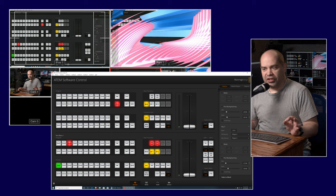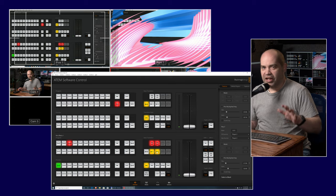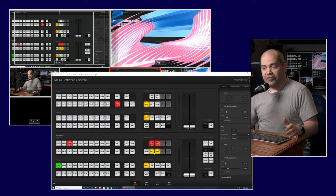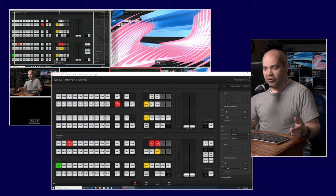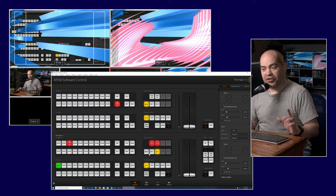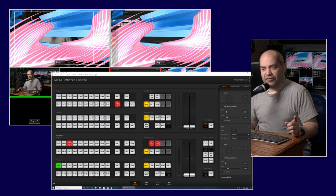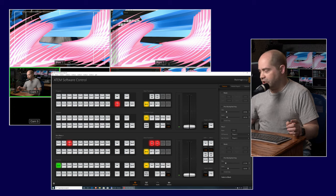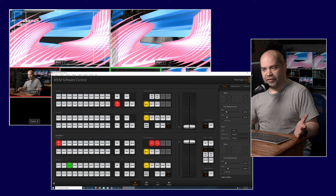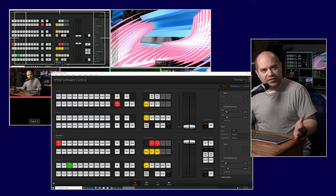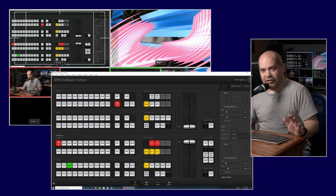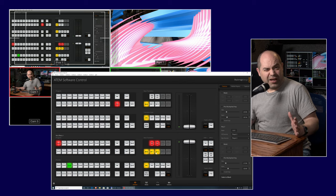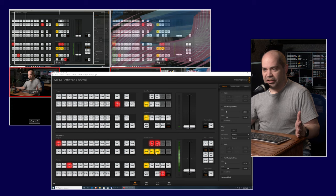One quirk of this particular switcher: Key 1 and Key 2 can be lit but not shown in the preview window. Instead of meaning 'this is what will be on screen after the transition,' it means we're going to change the state of that key as part of the transition — so pressing those buttons toggles whether that layer is included in the transition. You always have to have at least one item selected. This is a Blackmagic-specific behavior; other manufacturers don't do it this way, which makes it a bit counterintuitive.